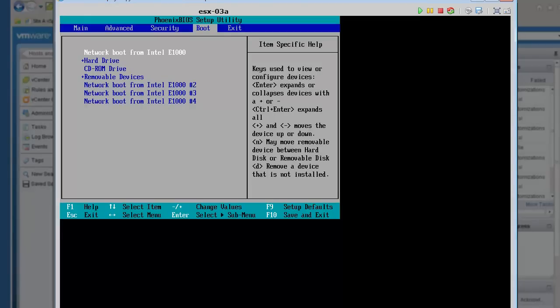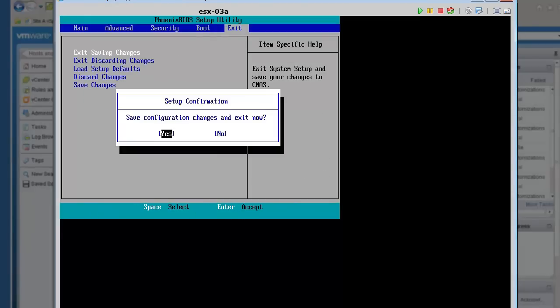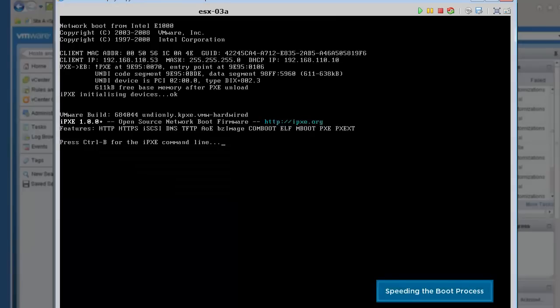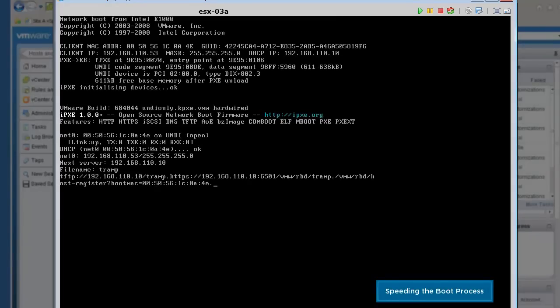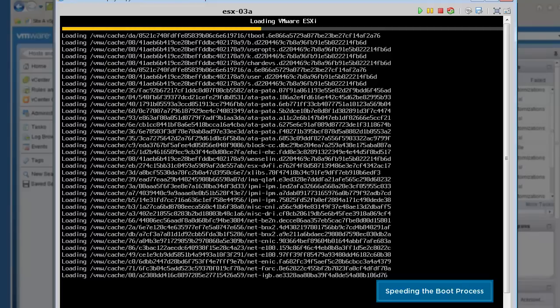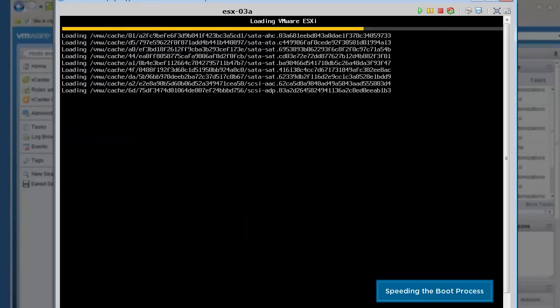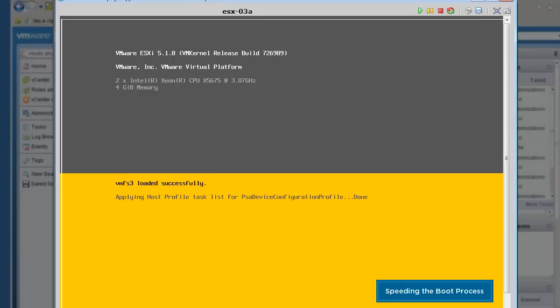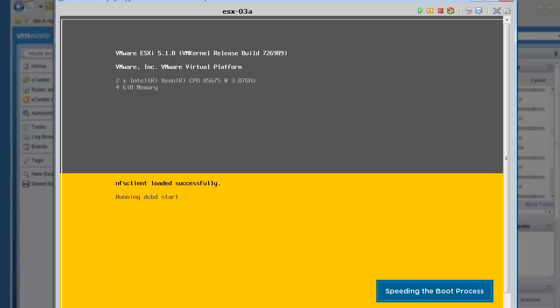With the BIOS properly configured, we will now reboot host 0.3a. The host will perform a network boot and load the ESXi image from the auto-deploy server. After the boot and after the host is configured, the ESXi image running in memory is saved to the local disk that was assigned when we enabled stateless caching in the host profile.